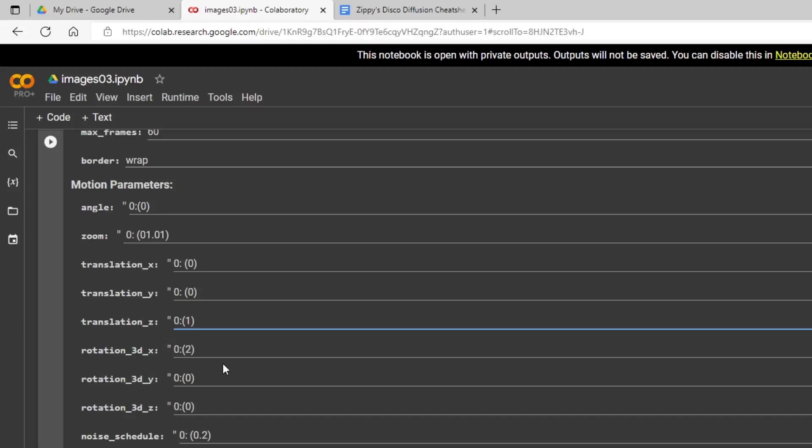And these all act a little bit different in 3D mode than in 2D mode. So our translation Z, I'm just going to put a 1 here. This is going to just make us go forward. So what I'm going to do, I'm just going to do some renders with some of the different settings. Let me just kind of go through the list now with you.